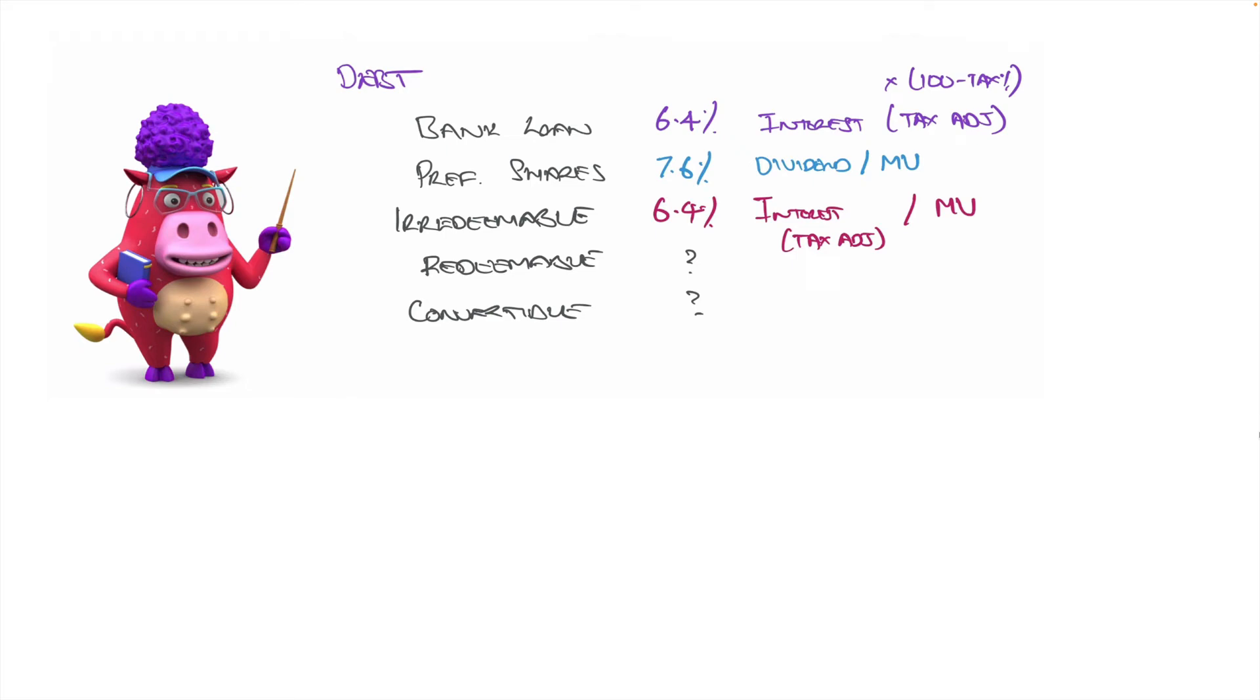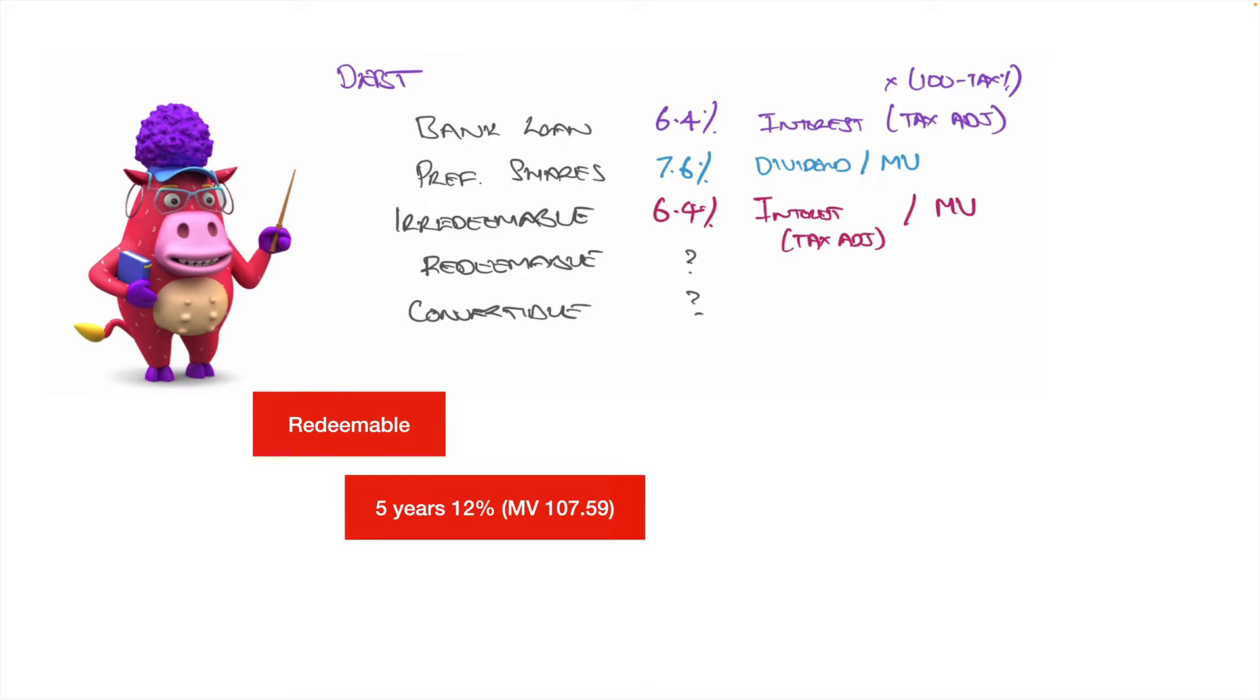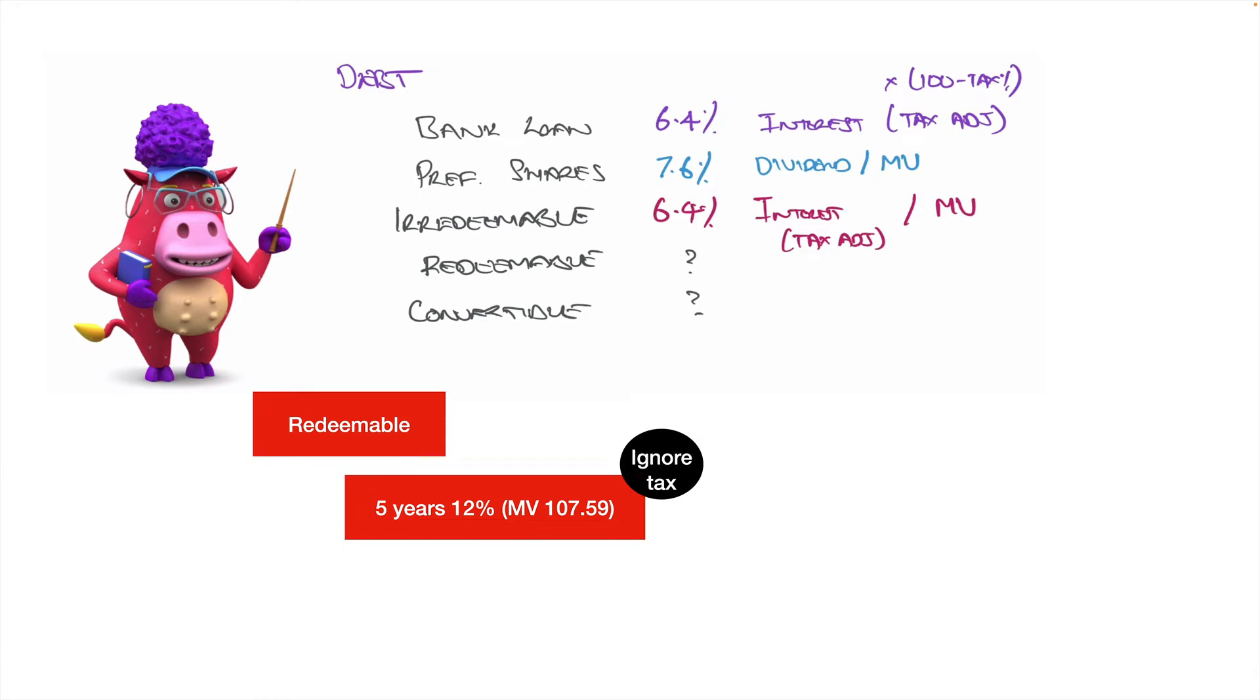Right, now we can look at a redeemable debt. Here's an example of a redeemable debt. It's redeemable in five years. The interest rate is 12%. It doesn't matter what the amount is because it's always based on 100. And the market value of that 100 worth of debt is 107.59. And I'm ignoring tax in this question.